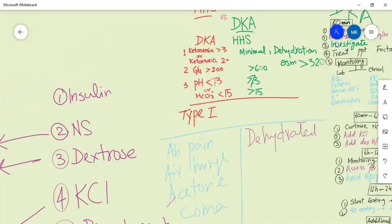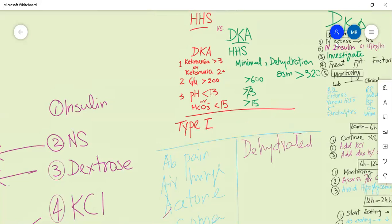The precipitating factors of hyperglycemic hyperosmolar state (HHS) include infections, cerebrovascular accidents, glucocorticoid use, and missed insulin doses. These are also precipitating factors for DKA.